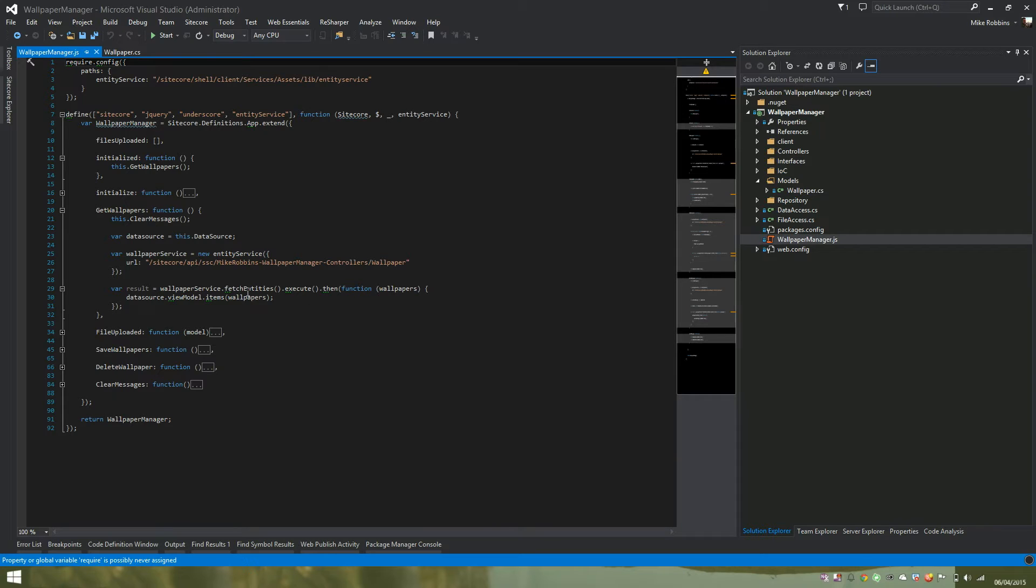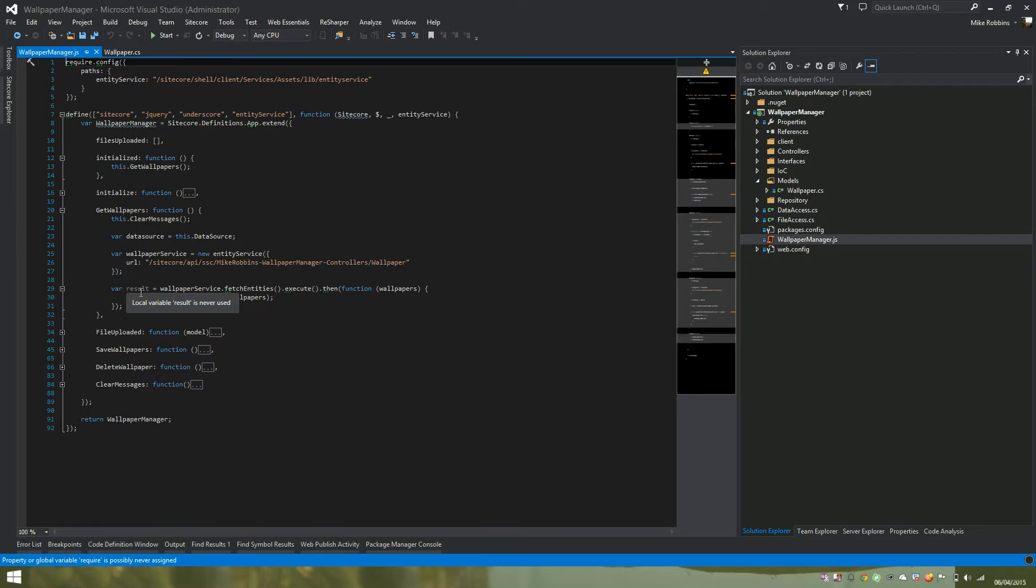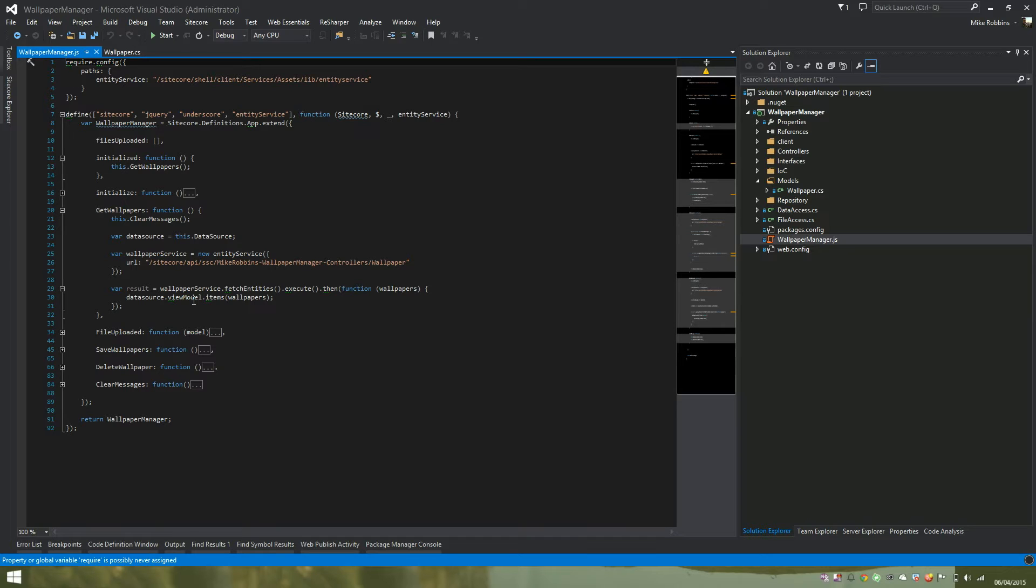We're returning our result, getting some JSON back from our web service, and setting that into our data source into the view model and the items property. Our list control component then is data sourced to this data source component, which then provides its data. You could use any other Speak data source item if you wish.